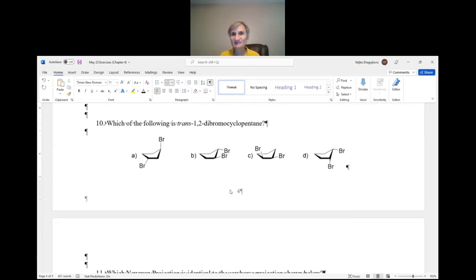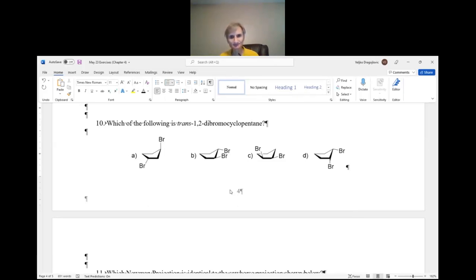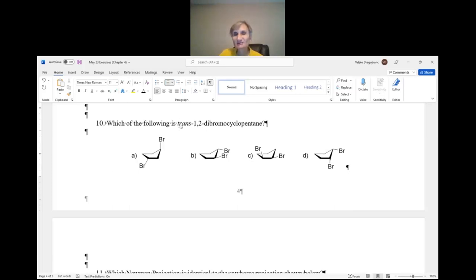Question number 10: which of the following is trans-1,2-dibromocyclopentane? It will really pay off if you make five- and six-membered rings in advance. For trans-1,2-dibromocyclopentane: trans means two bromines on opposite sides. First check that all choices are 1,2-substituted. For choice A, this bromine is on carbon 1, this on carbon 3 — so it doesn't matter if it's cis or trans, it's 1,3. Eliminate that.